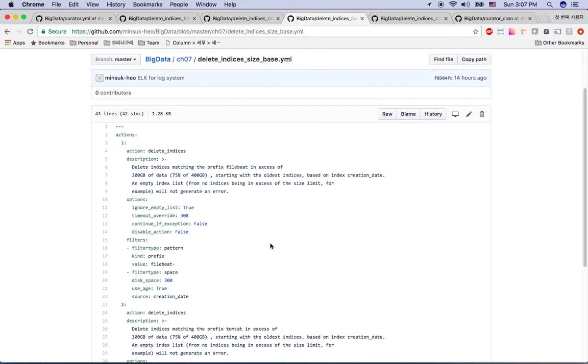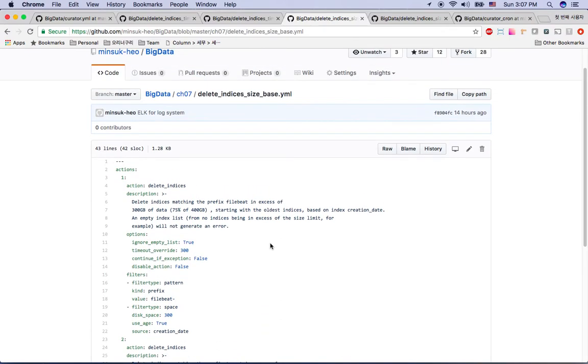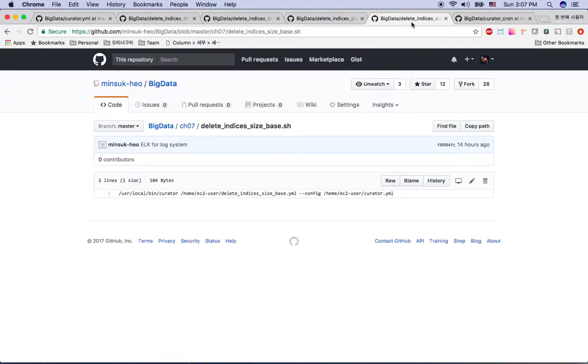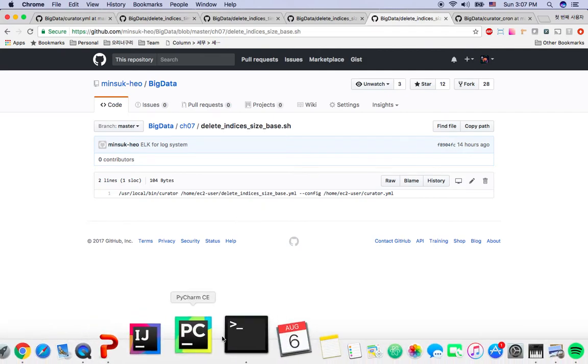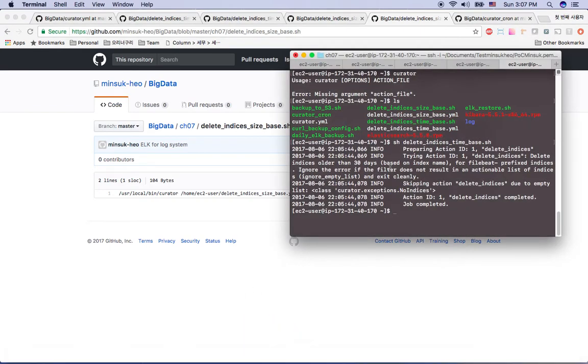Then the disk size base YML will work on any index you named here. And here's this delete index size base shell script here. You can copy and paste to your Elk Stack.